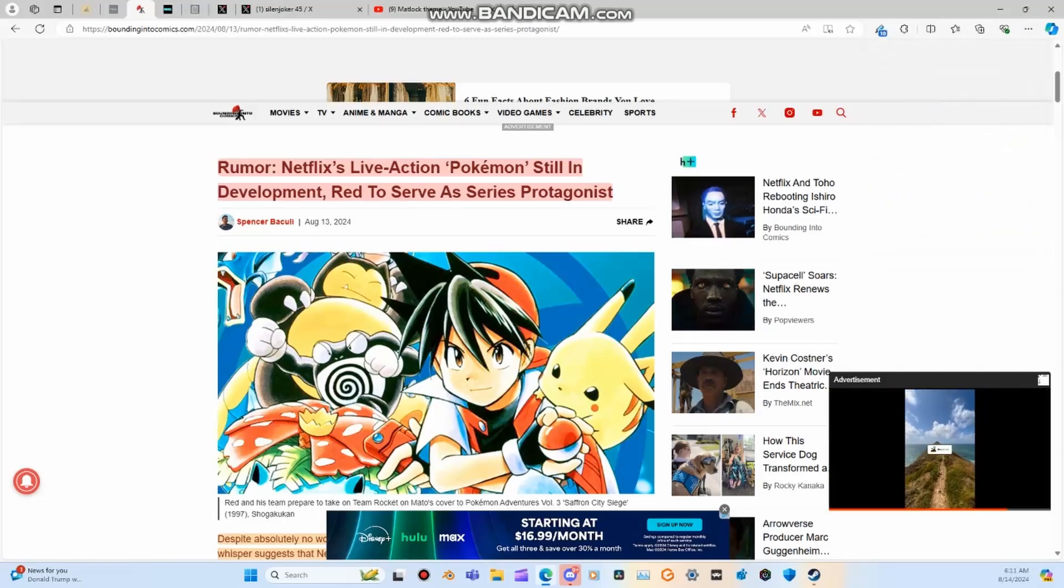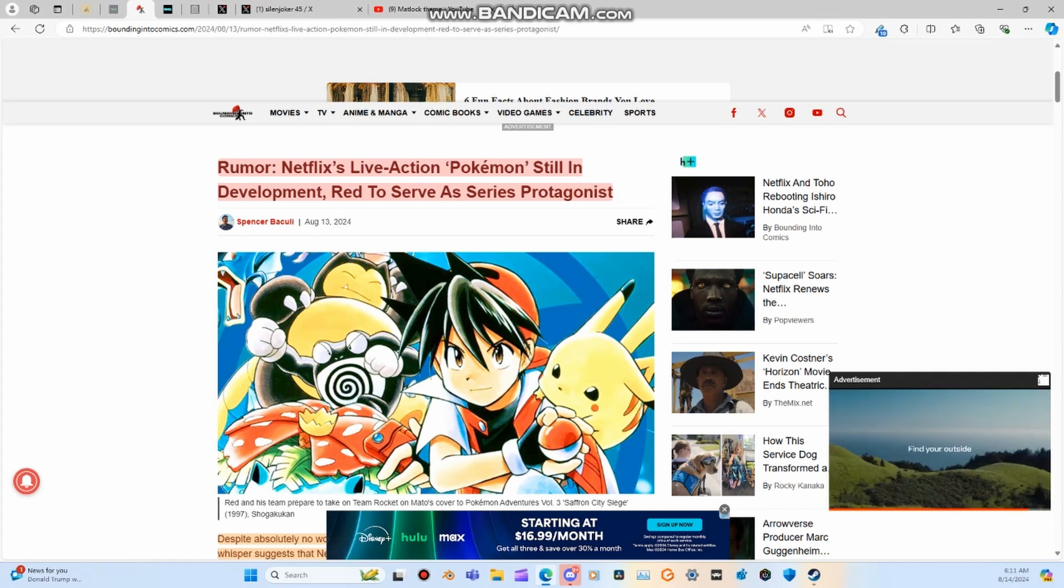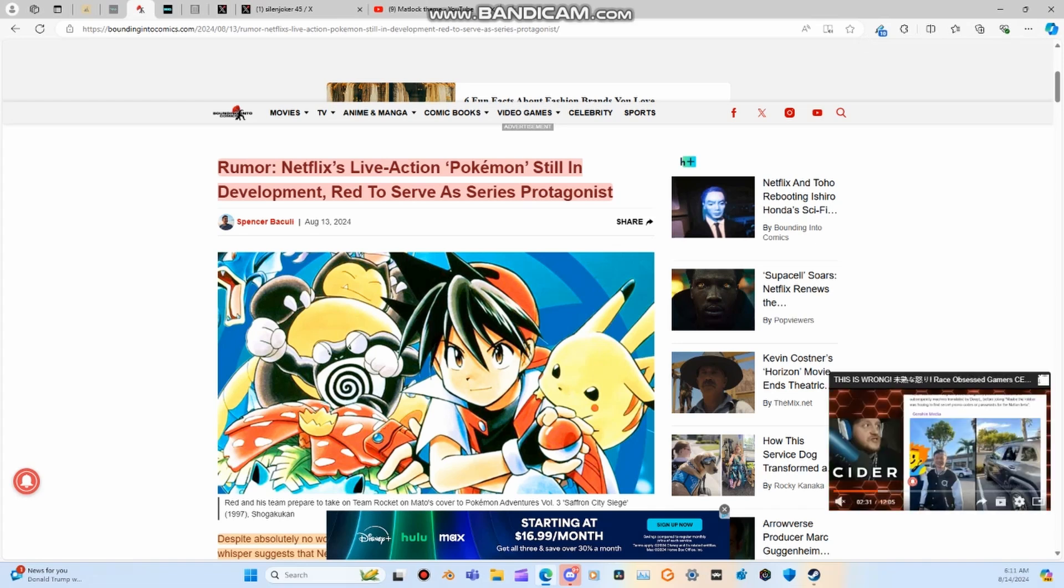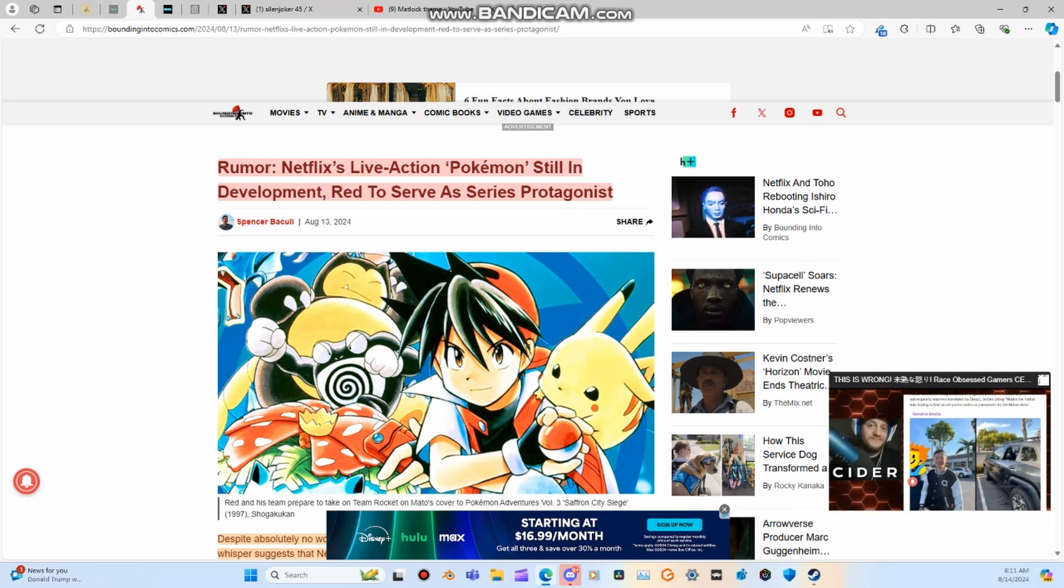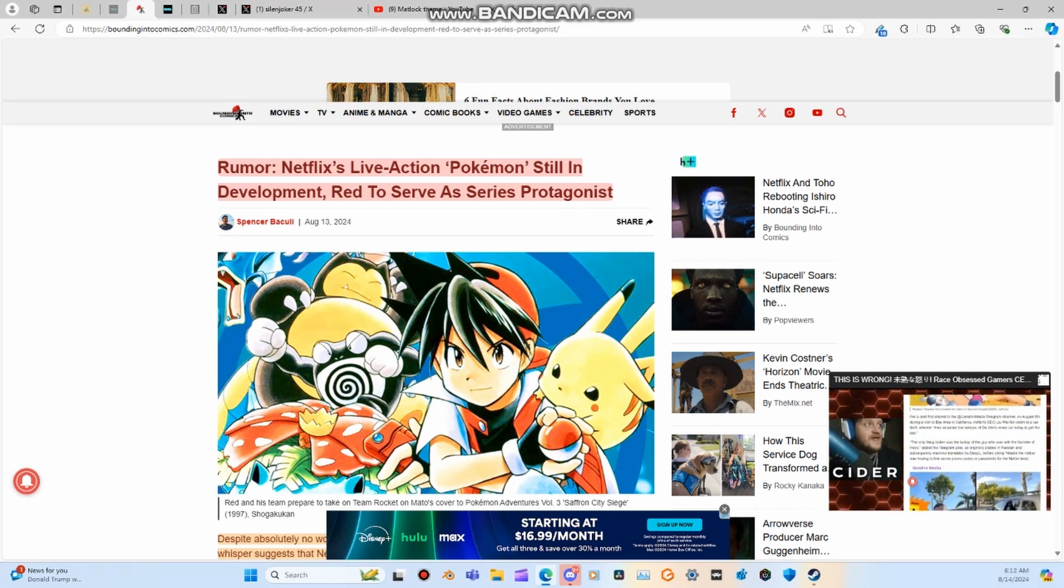Hey guys, Anime Knight here. Hope you all are doing well. I have another video. Now, bear in mind, this is just a rumor, so please take everything here with a grain of salt. However, based on what I read, it's shaping up to sound very interesting.